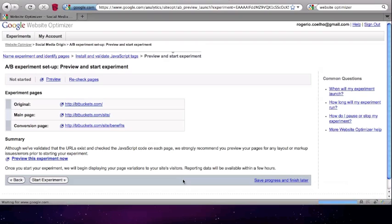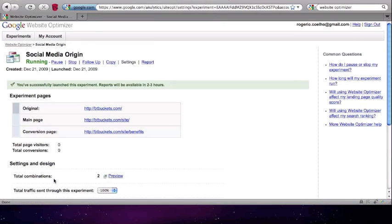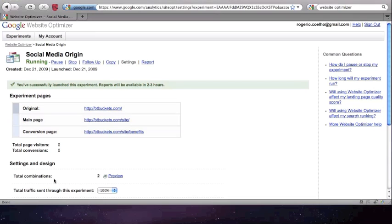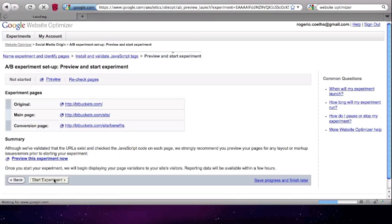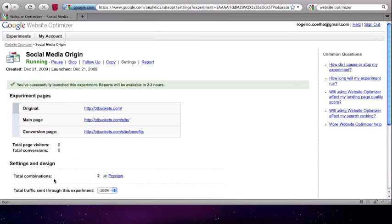Click on Continue to conclude your experiment. Here you can review the configurations of your segmented experiment. Once you press Start Experiment, the experiment will be live and functional only for the bucket you selected — in this case, social media — and not the entire population.